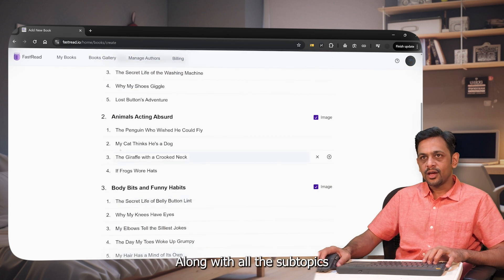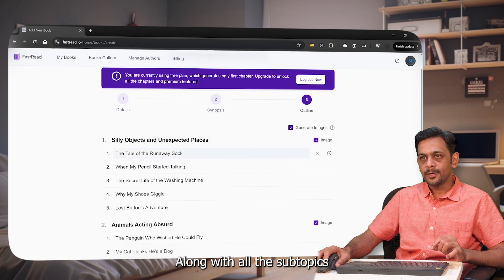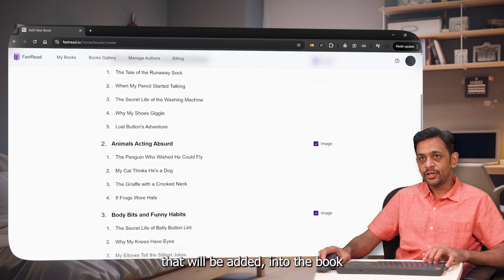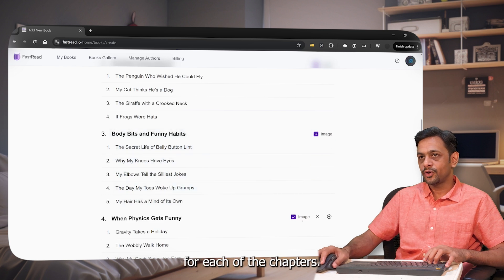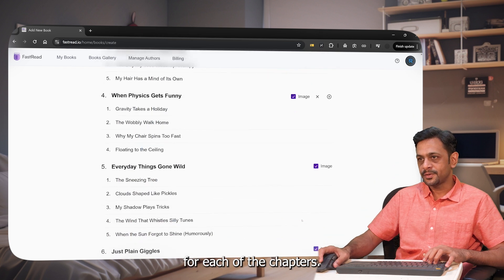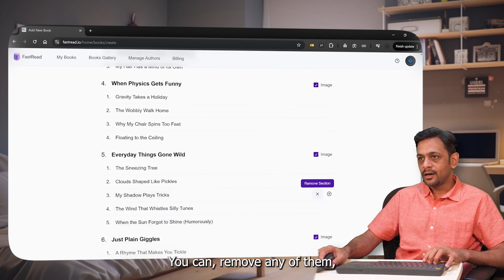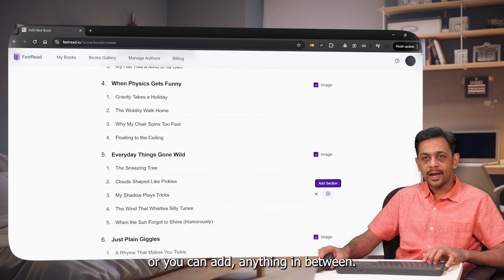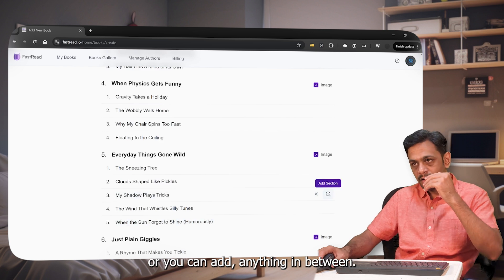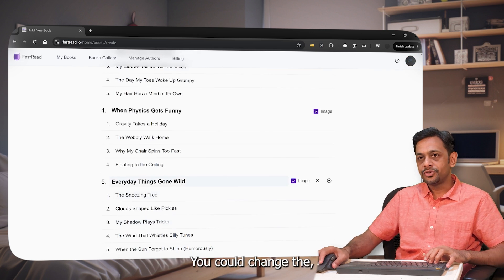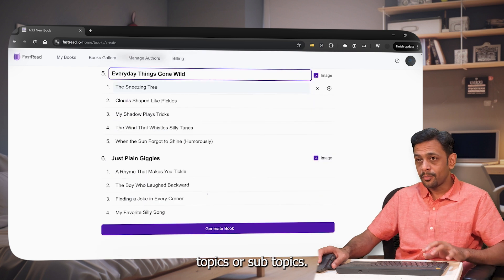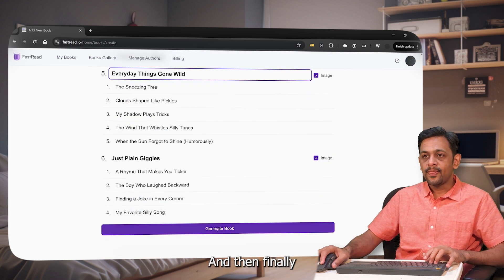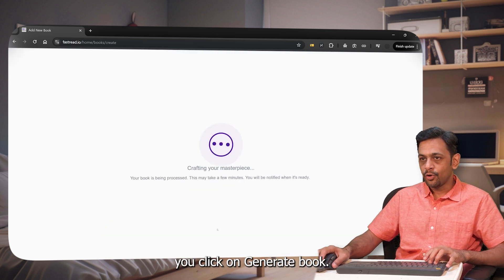Now it has generated the outline of our book. There are up to six chapters, along with all the subtopics that will be added into the book and an image getting generated for each chapter. You can remove any of them, add anything in between, or change the topics or subtopics. Then finally you click on Generate Book.